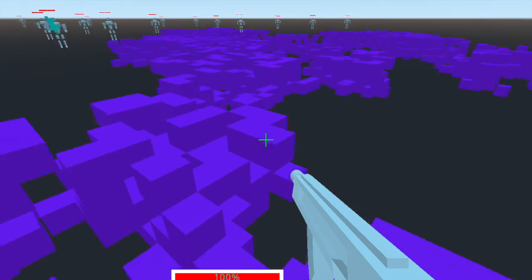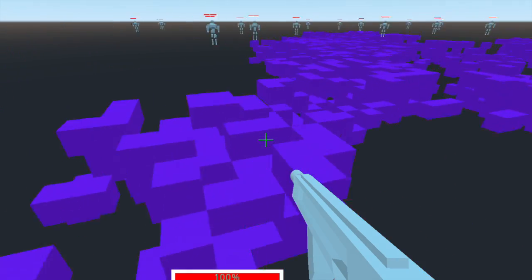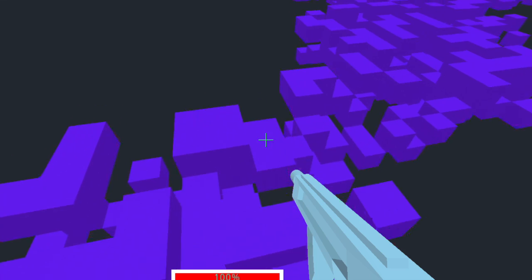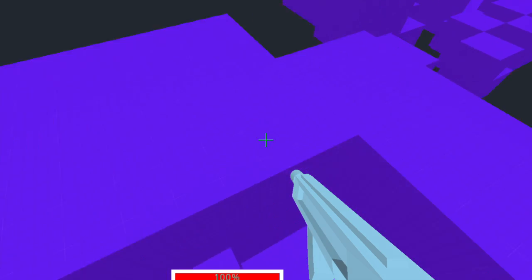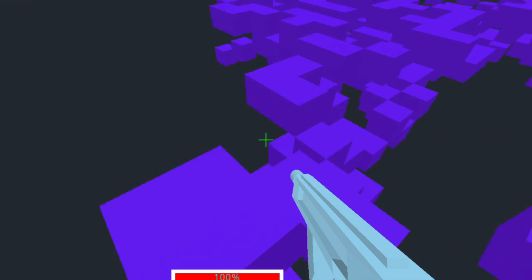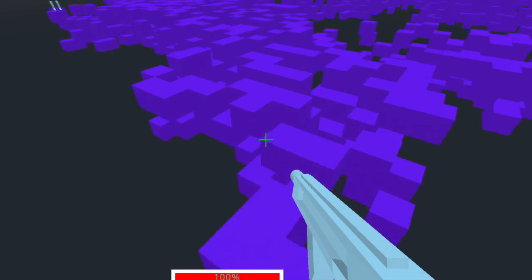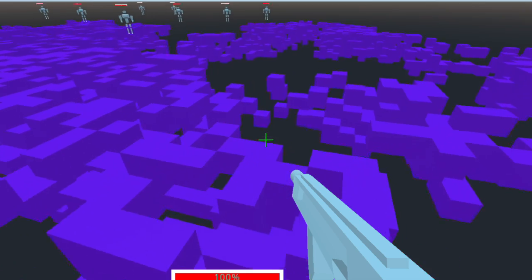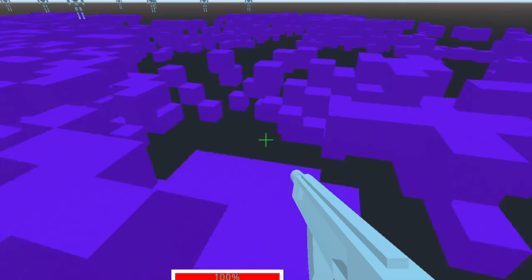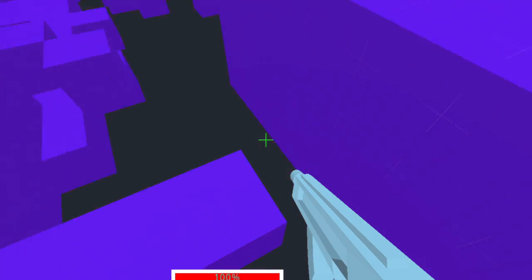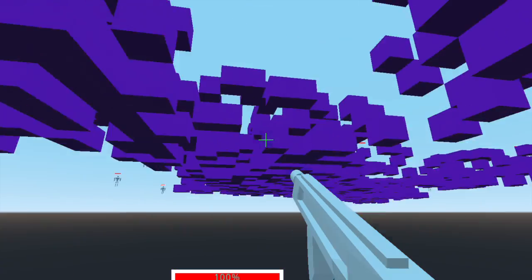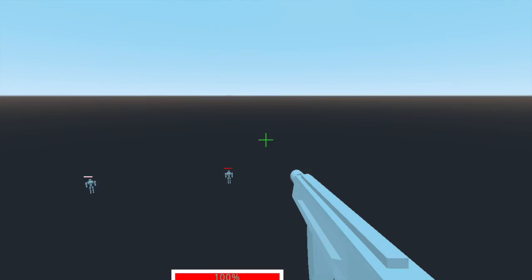This level was programmed by my code using something called procedural generation. Most of you probably know what that is, but I've gotten into it recently, and I think it's really fascinating.